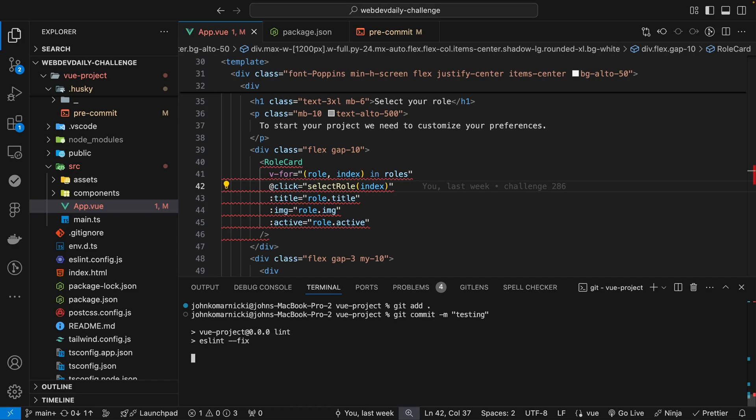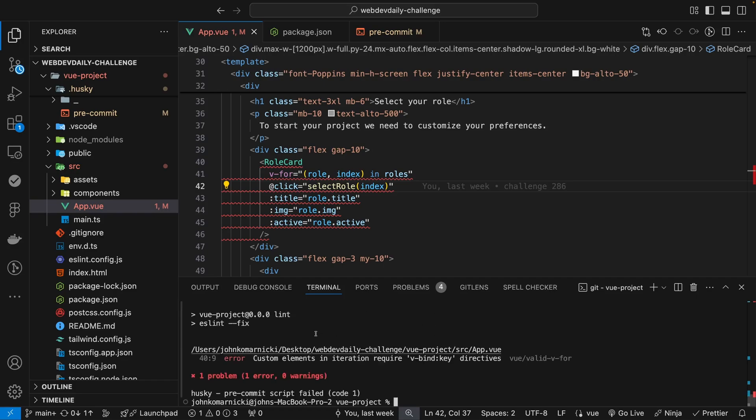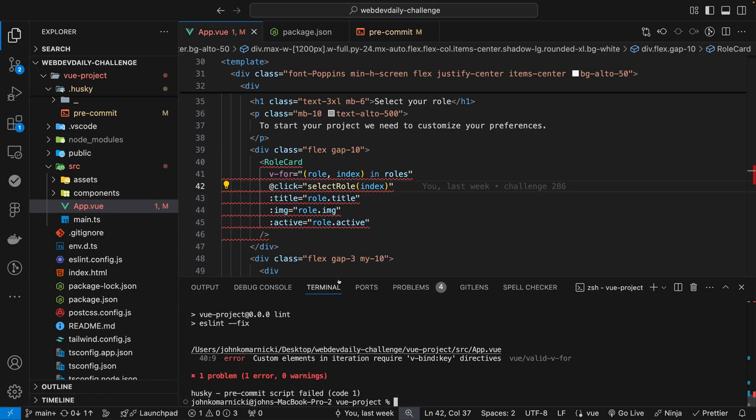And once we hit enter, what's going to happen is our ESLint script is going to run. And then since we had an ESLint error, it's going to catch that, and then it's going to reject our commit, and it's going to let us know where exactly we had that error.